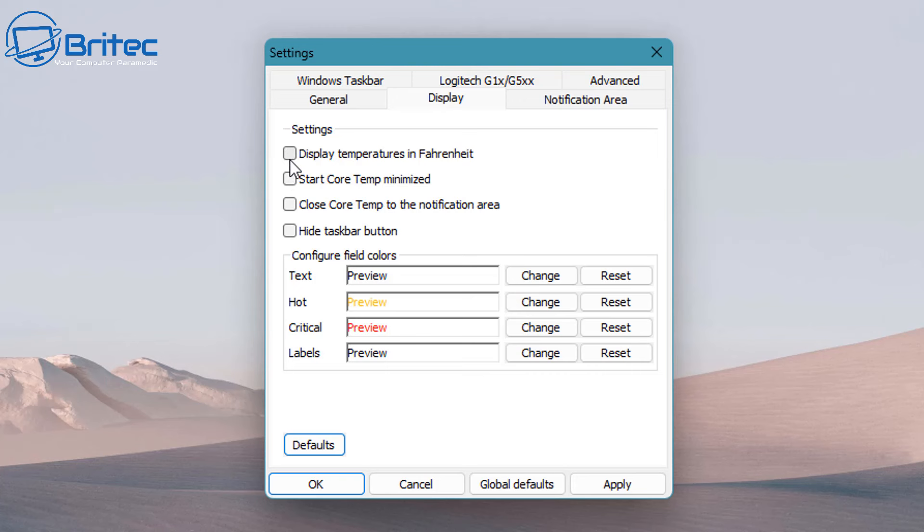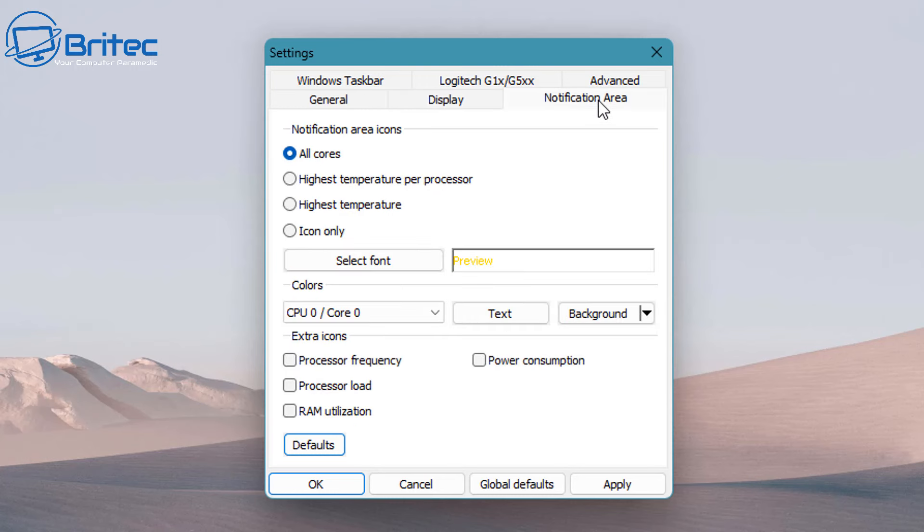So start CoreTemp minimized and also display temperatures in Fahrenheit if you wish. You've got hide taskbar button as well, and you've also got the text hot, crucial, and labels with the colors here. You can change these colors to whatever you like.